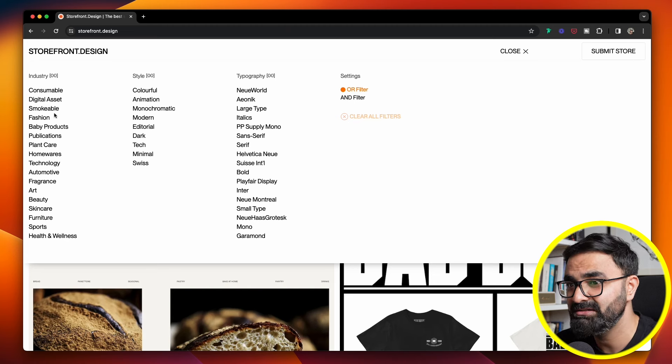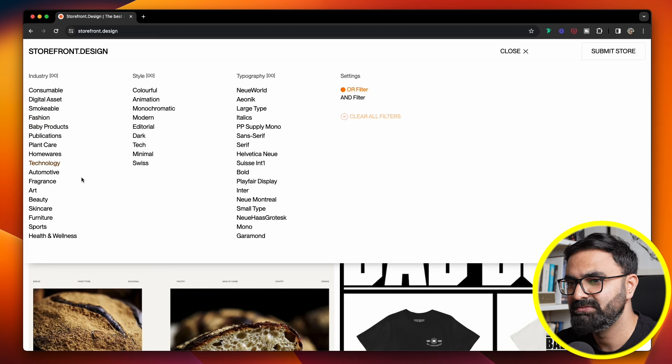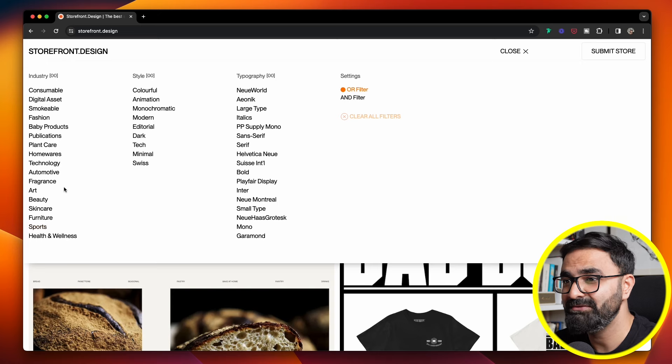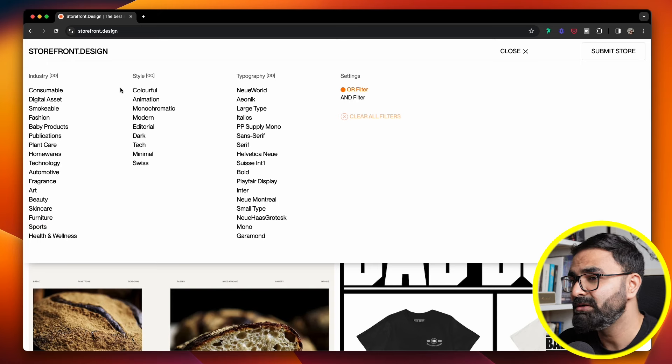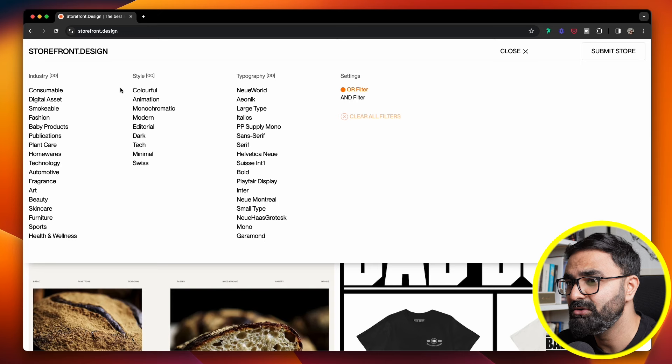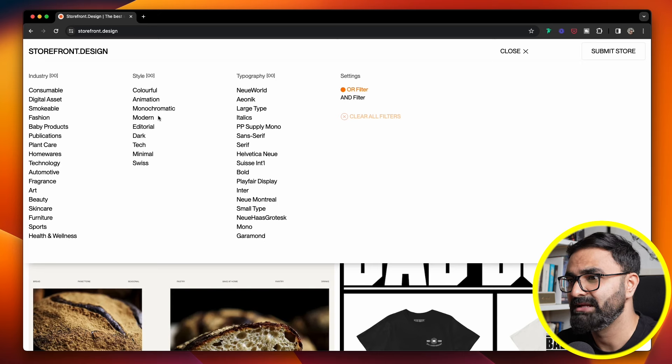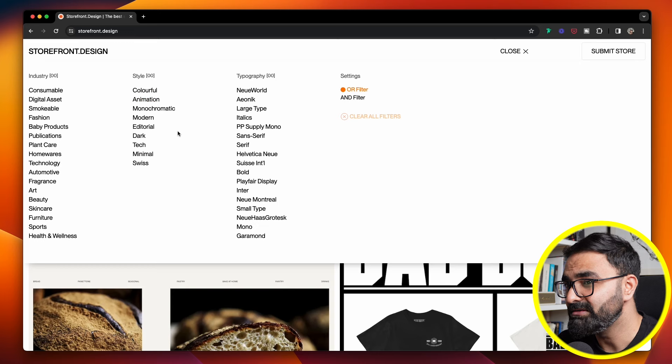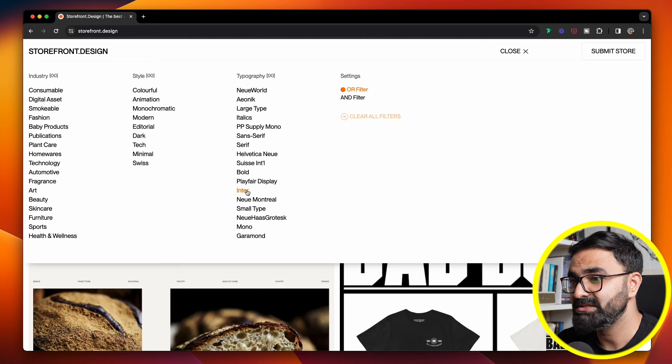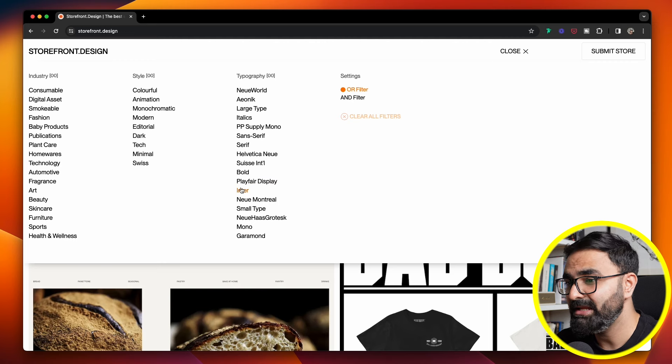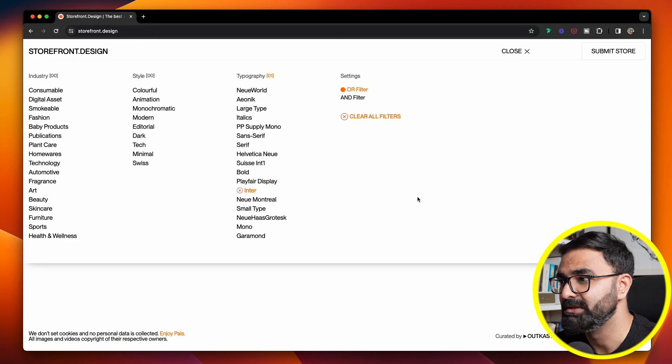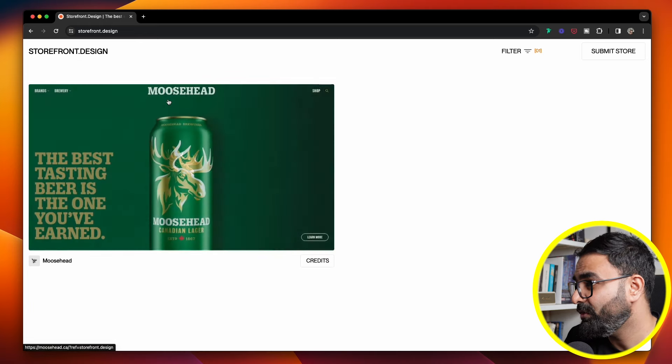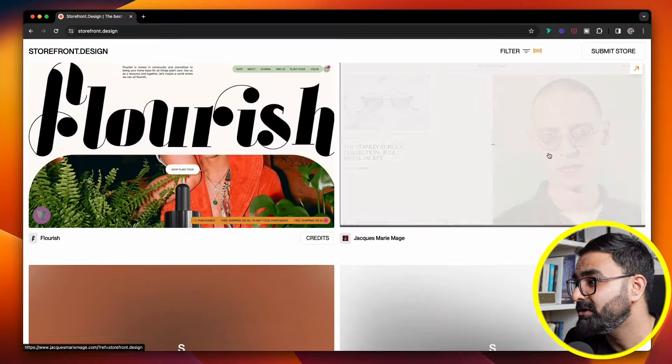The best part about this is that you can filter this particular website with different industries over here, ranging from fashion, technology, beauty, sports, and also by different styles. For example, if you want to work on a monochromatic or a modern look for this particular site, there's a category for that as well. You can also filter this particular store by typography. You can check out the websites which are made with Helvetica, Playfair Display, Inter, and a lot of other typography. Also, you can submit your own project if you've worked on any e-commerce stores in the past.